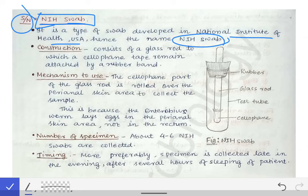Enterobius vermicularis migrates throughout the large gut, reaches the anal region, and lays its eggs at the perianal region — preferably only during the night time. This makes it a very unique type of parasite. In OPDs, mothers commonly bring children with complaints of irritability and restlessness during sleep, and sometimes mothers have actually seen the pinworm at the perianal region.